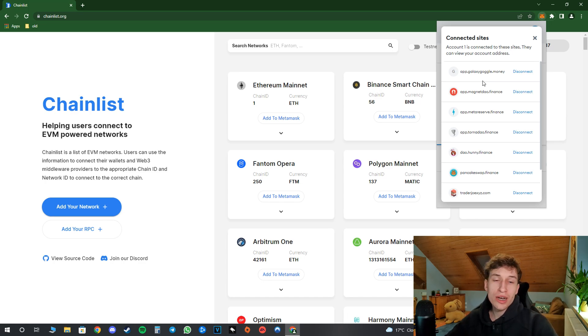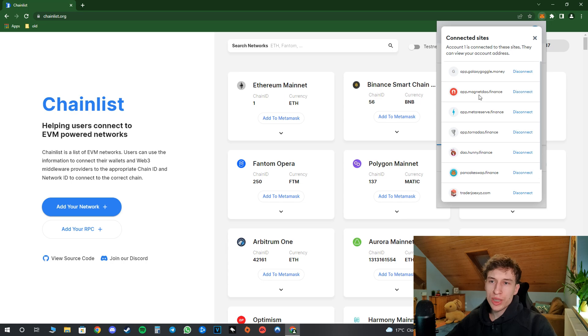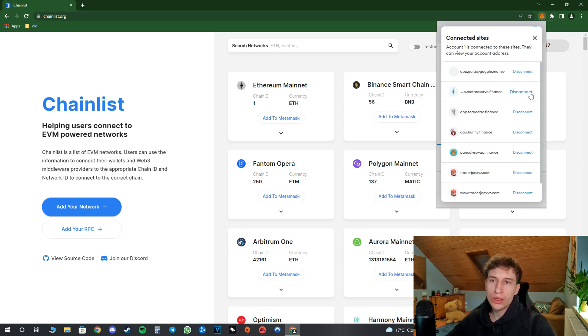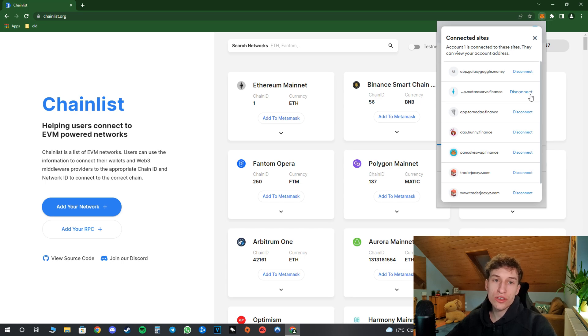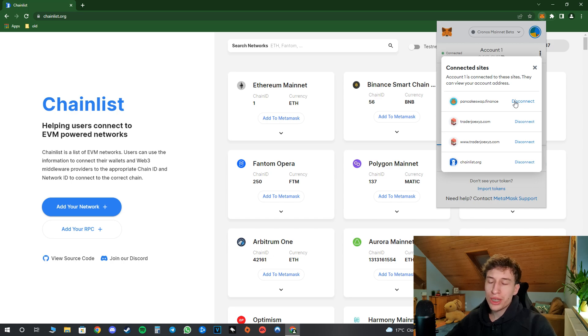As you can see I have a bunch of websites connected over here. This is my dummy account so I don't really keep an eye on that. But let's say I don't really trust this website and I will just go ahead and disconnect this website from my wallet.